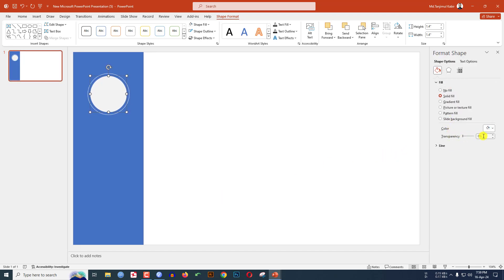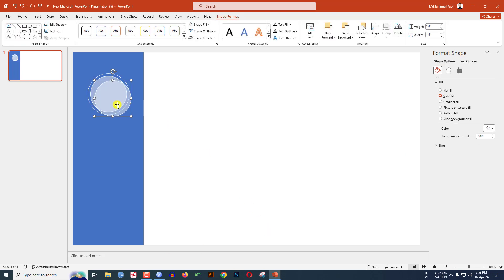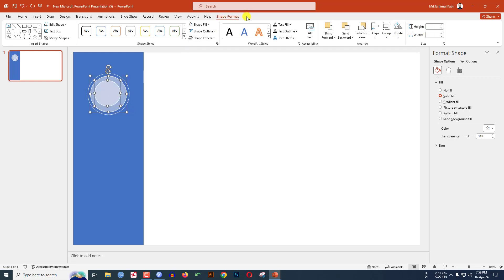Go to Fill and change the transparency to 50 percent. Select the oval shape and press Ctrl+D to duplicate. Click on Shape Format and change the width and height to 1 inch. Select these two, go to Shape Format, go to Align Center and Align Middle.